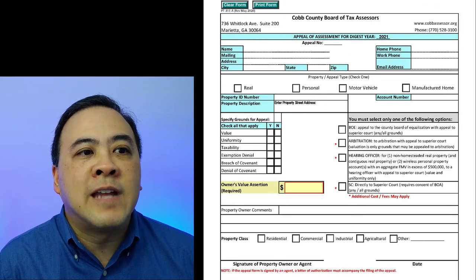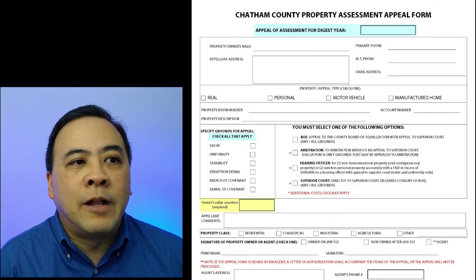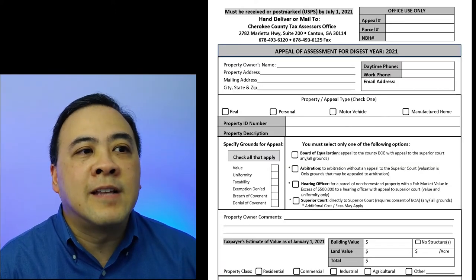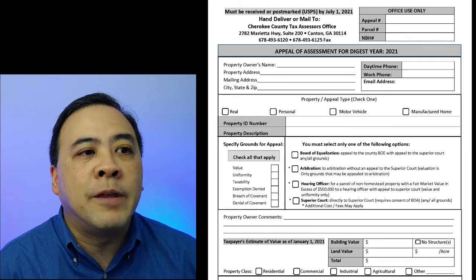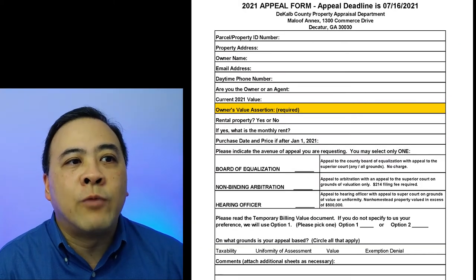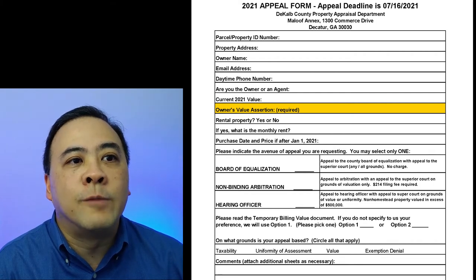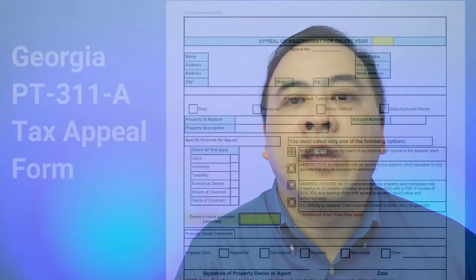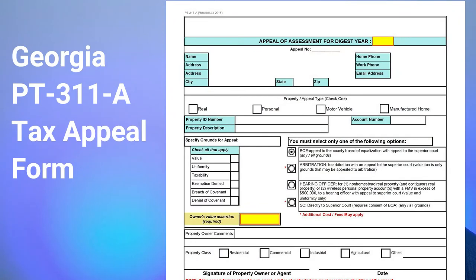Here's a copy of Cobb County's tax appeal form. The next sample is a copy of Chatham County's tax appeal form. The next example is a copy of Cherokee County's tax appeal form. By far the most radical variation I've seen is the one used in DeKalb County. However, for the purpose of this video, I'm going to use the generic Georgia PT-311-A tax appeal form, which is the one used by most of the counties I've seen.